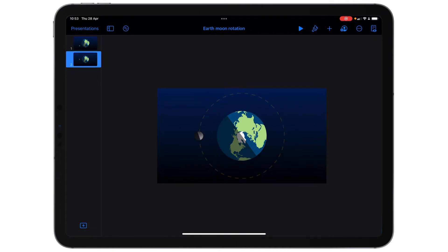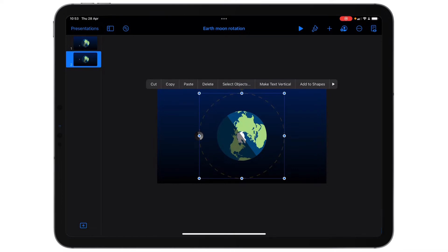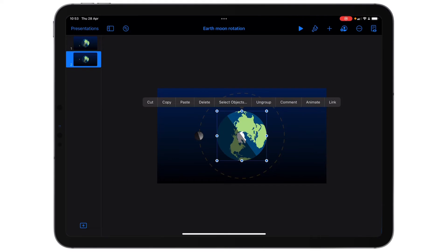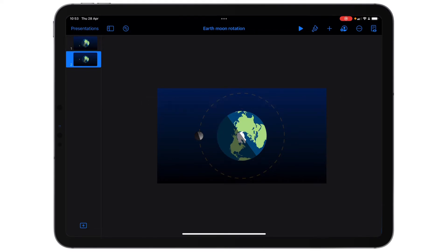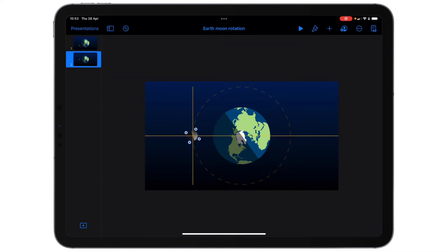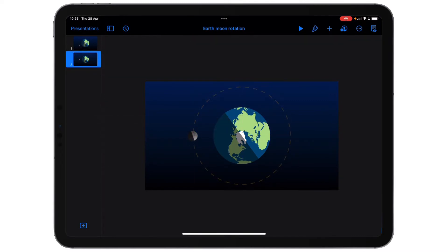As we go through the slide that I have created — I'll put a link to this in the comments below — in the slide I've created I simply have a couple of objects. I have the Earth as if looking from an aerial view, I have the moon, and I have a dotted line showing the rotation.